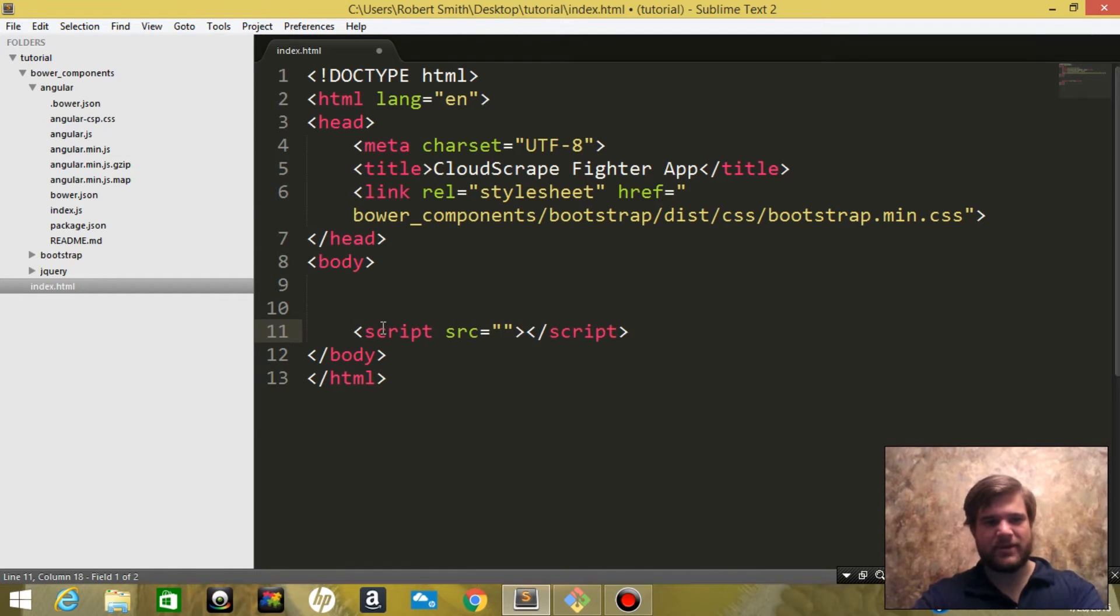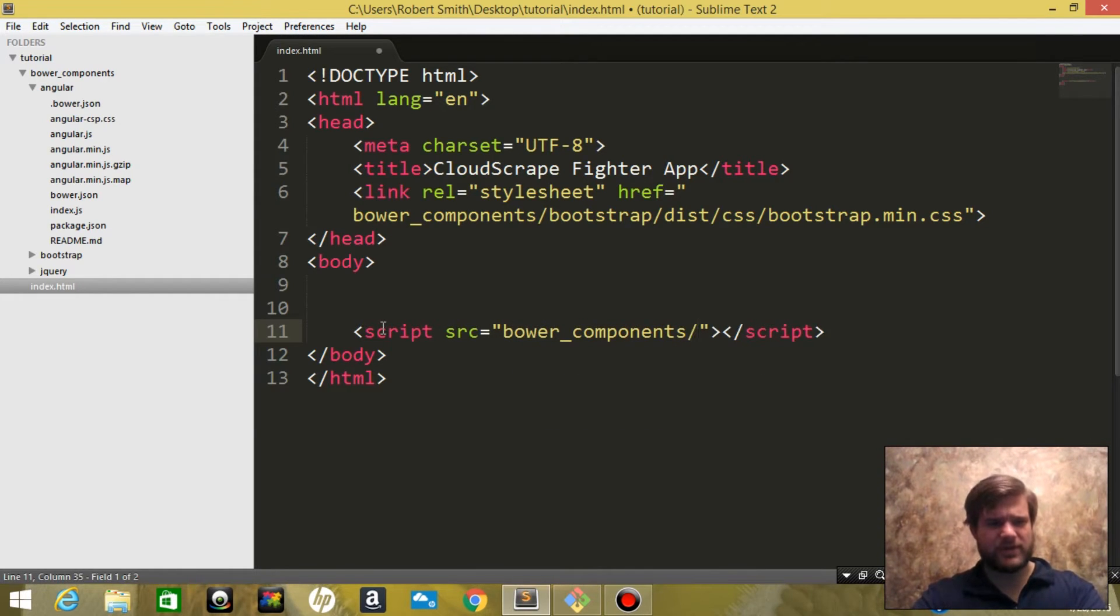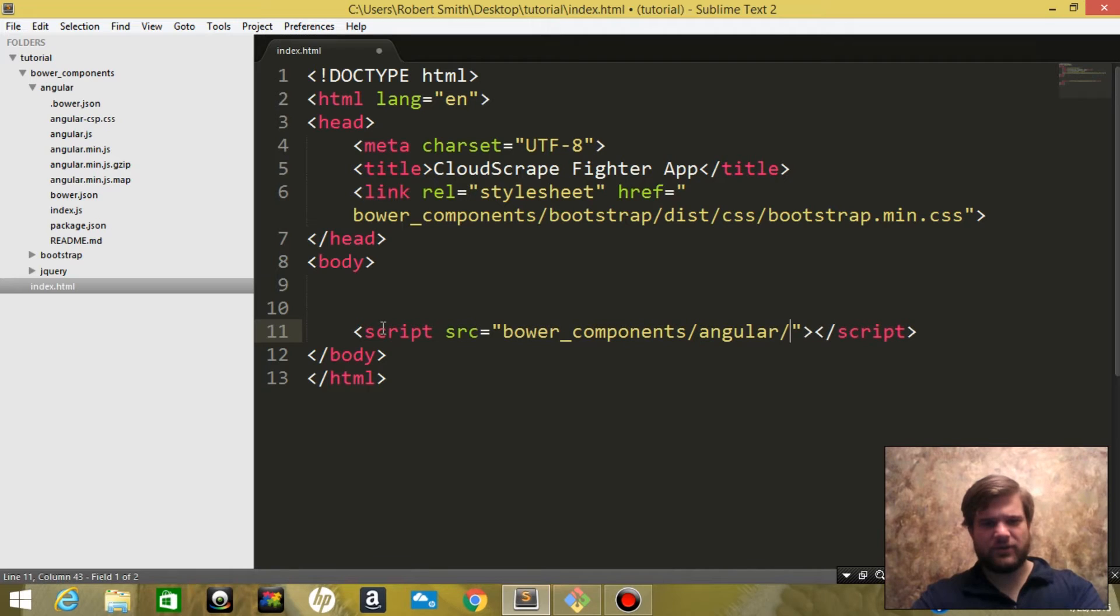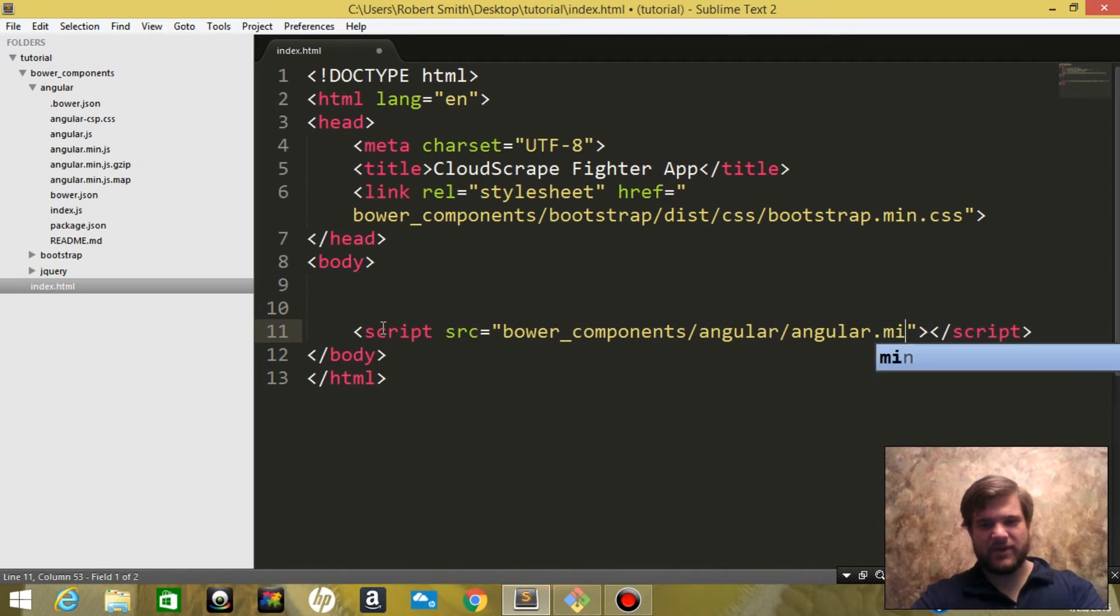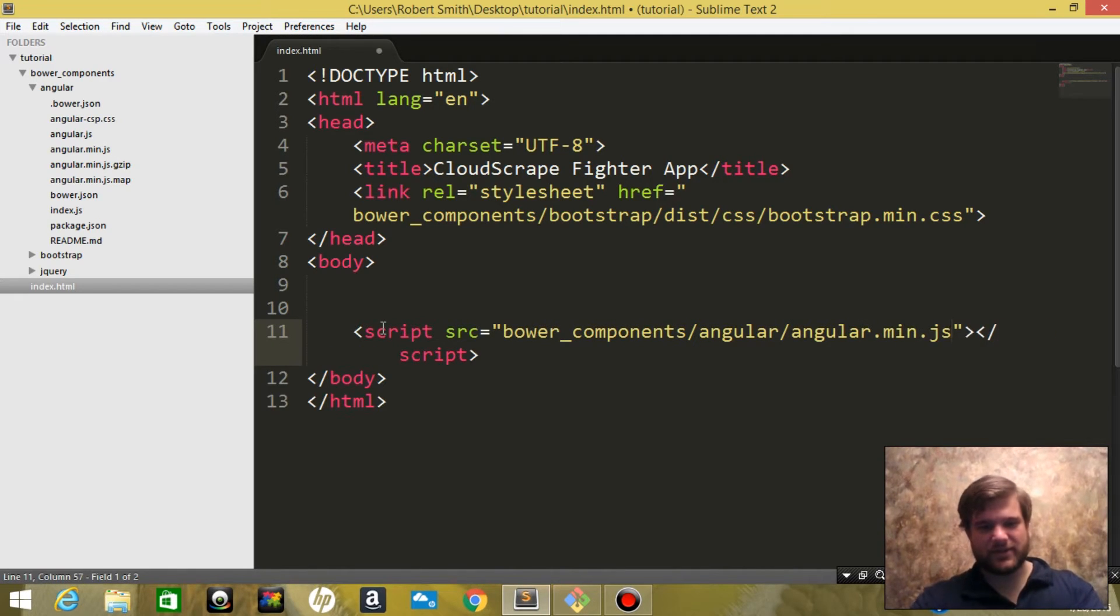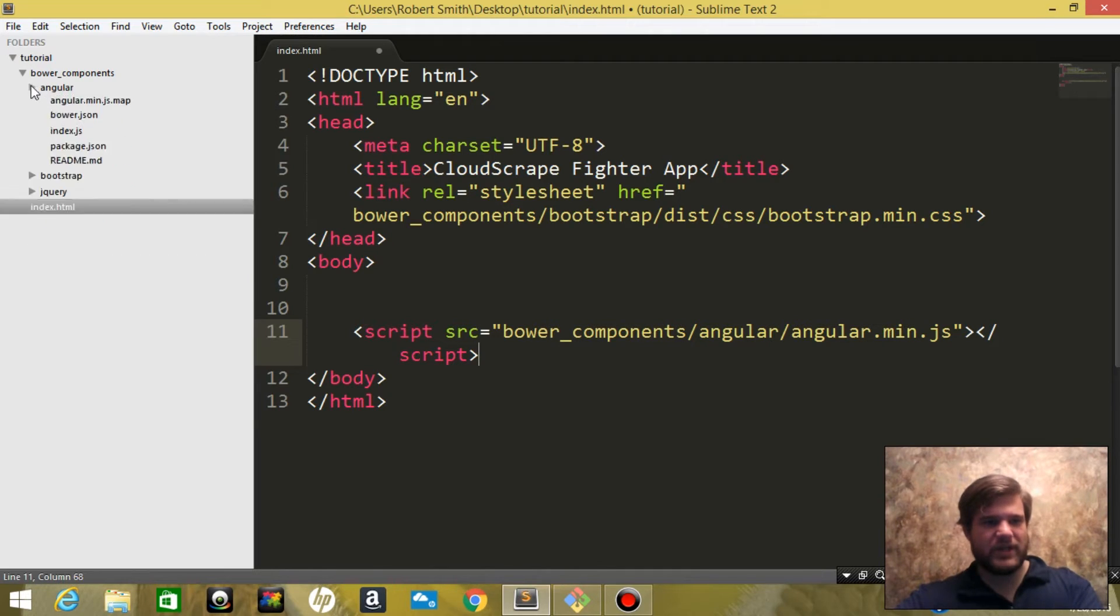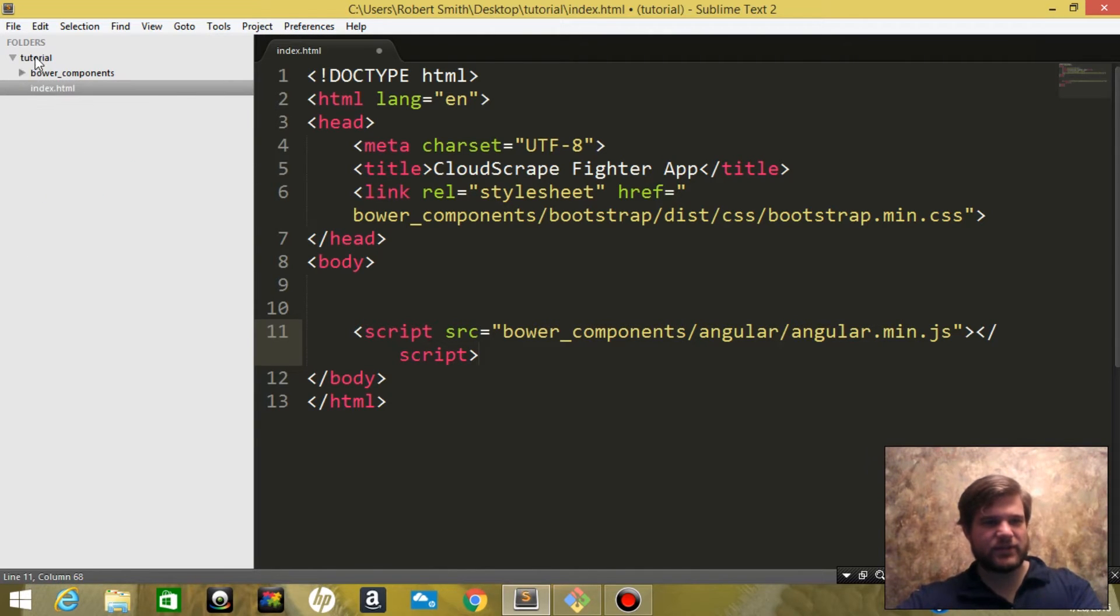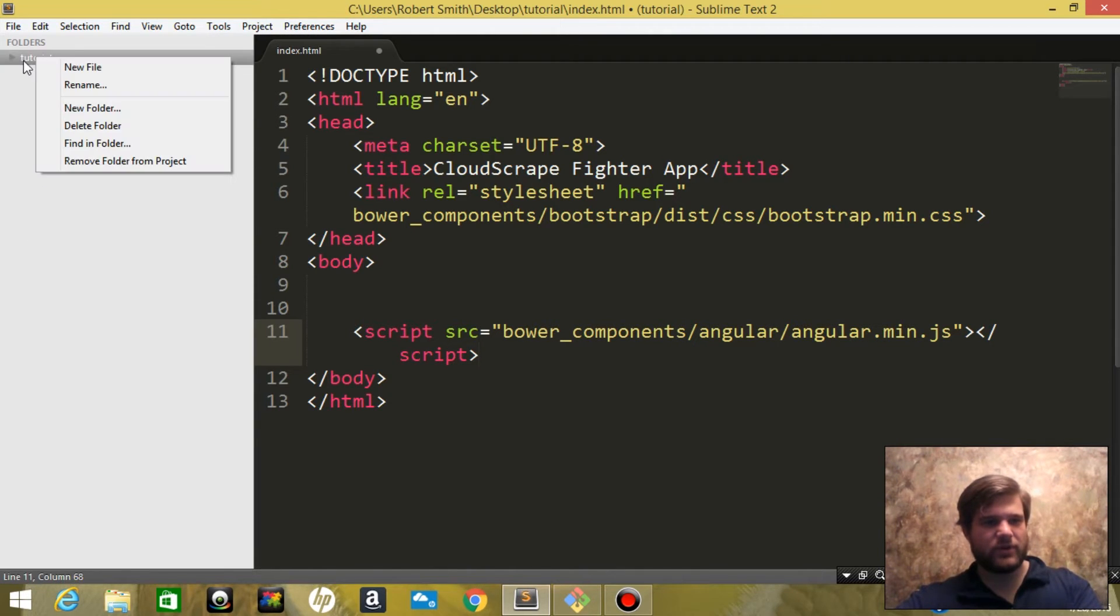Hit tab for Emmet. bower_components/angular/angular.min.js. Perfect.